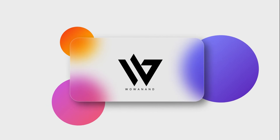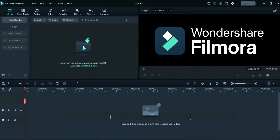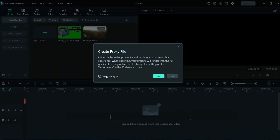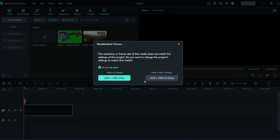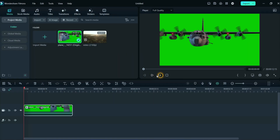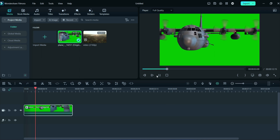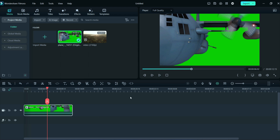First of all, we will import media. For example, I have taken a sample from stock media. We will firstly drag and drop the green screen video to the timeline. You can observe the green screen footage in the preview section. Now we will add a background video to the timeline.